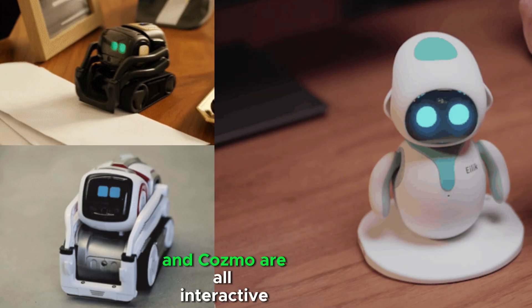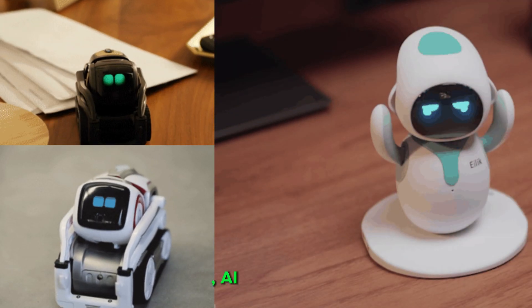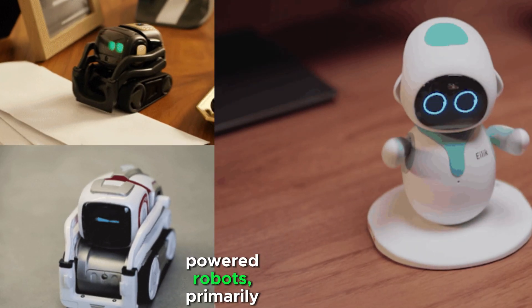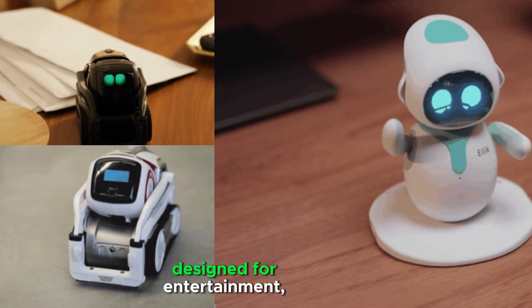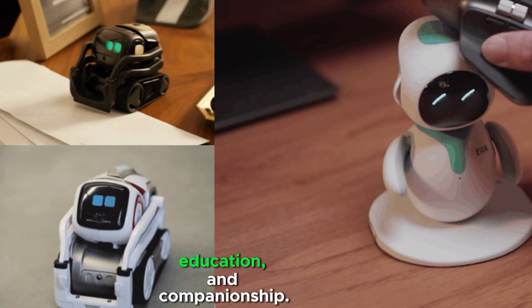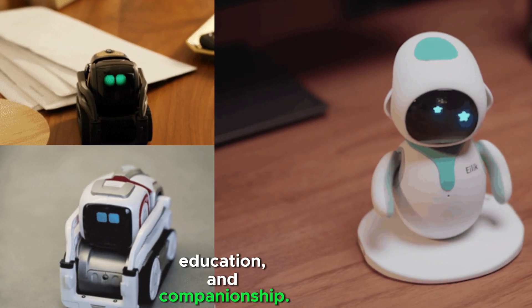Ilik, Vector, and Cosmo are all interactive, AI-powered robots, primarily designed for entertainment, education, and companionship.